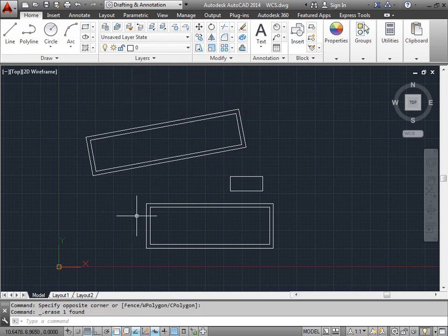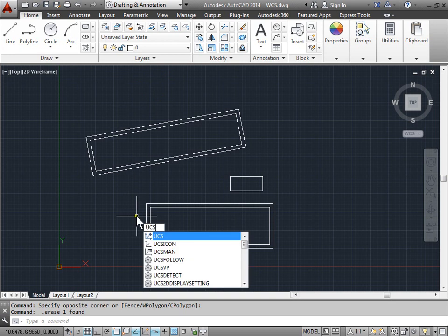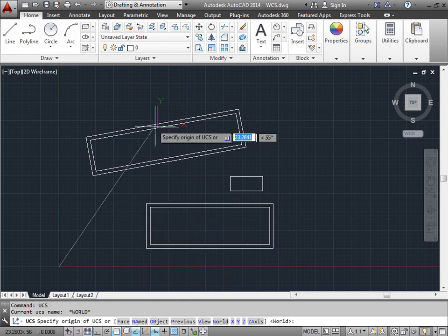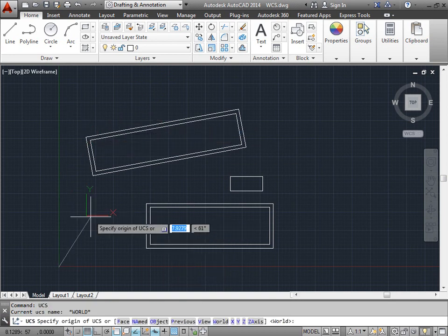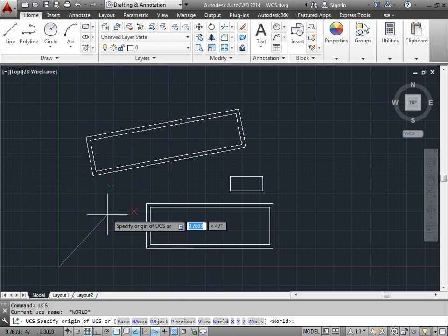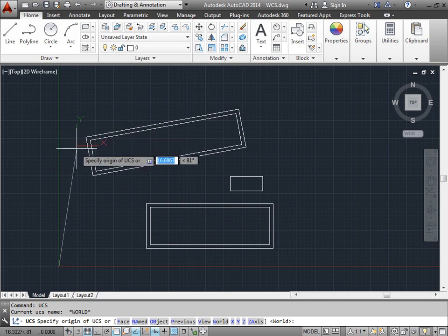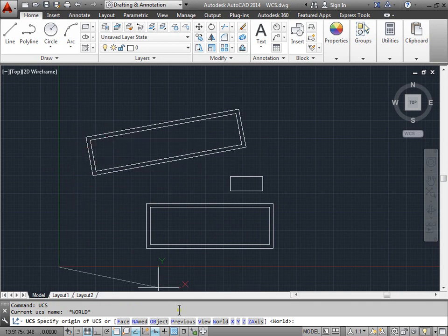Well another thing we can do is we can type UCS, enter. And now we can move the coordinate system as we want. I can specify a new origin or use all these options down here: Face, Named, Object, Previous, View, World, X, Y, Z, Z axis.